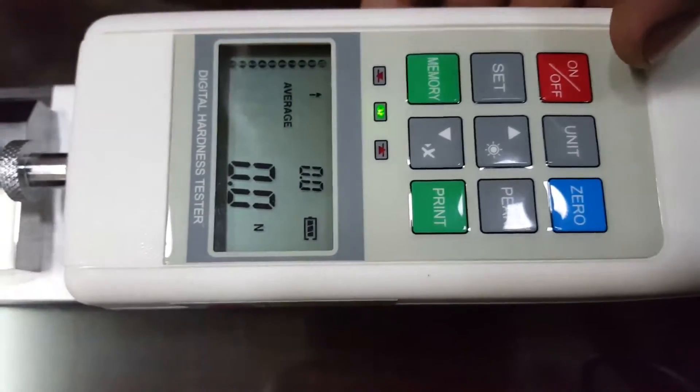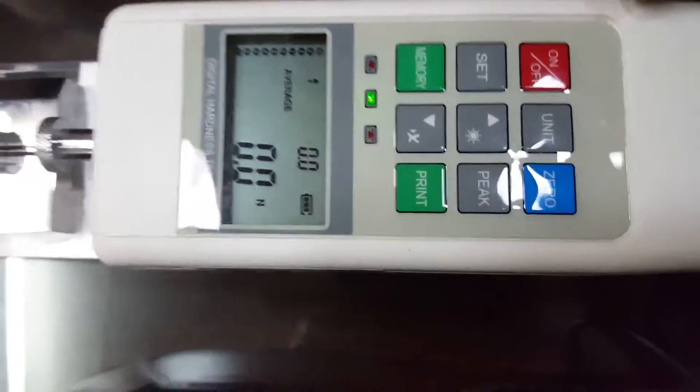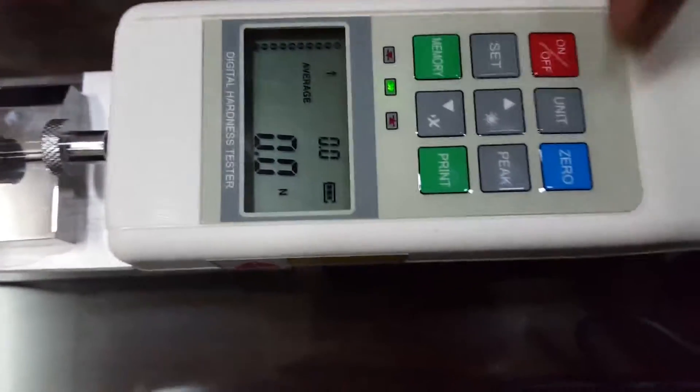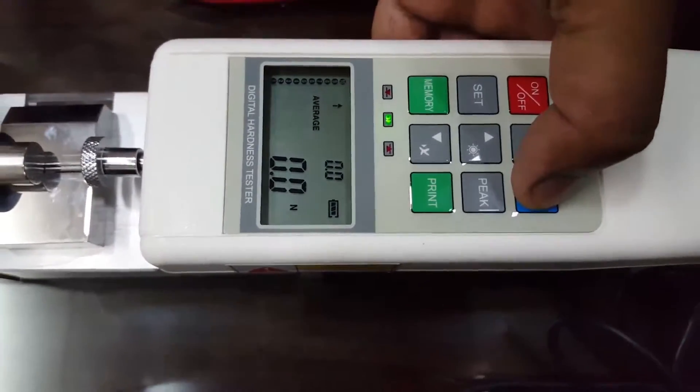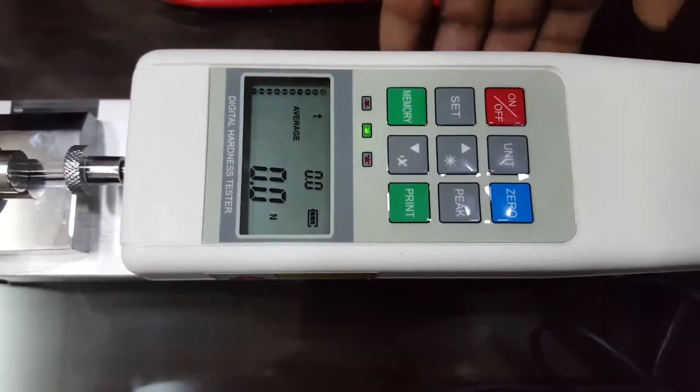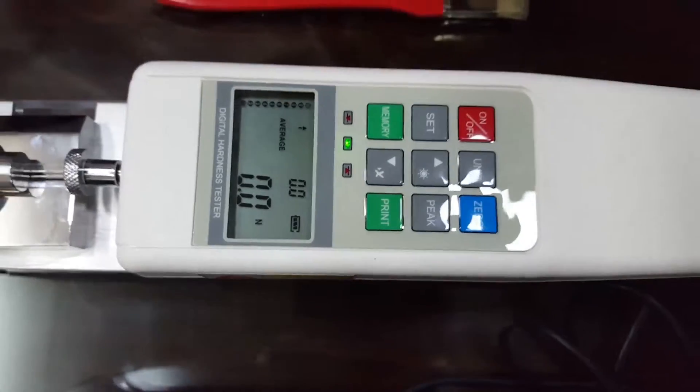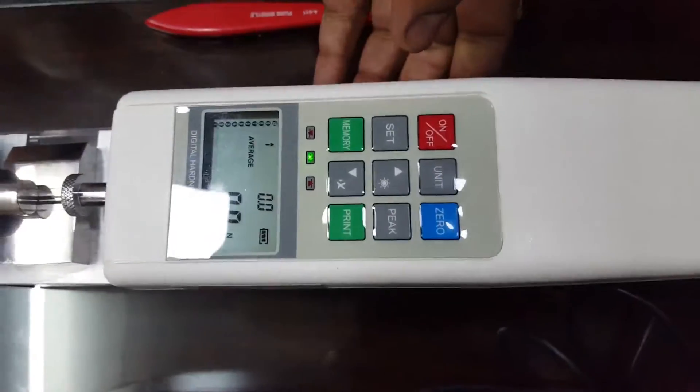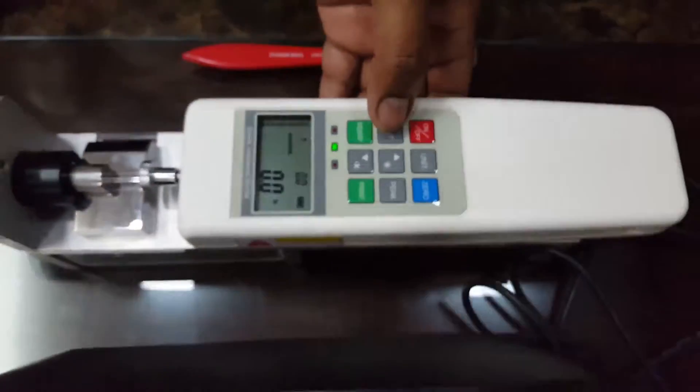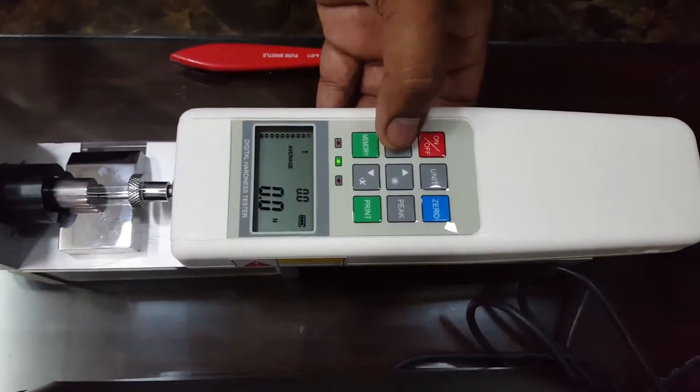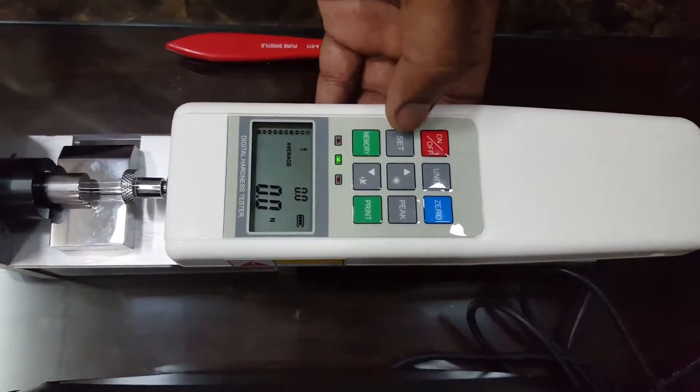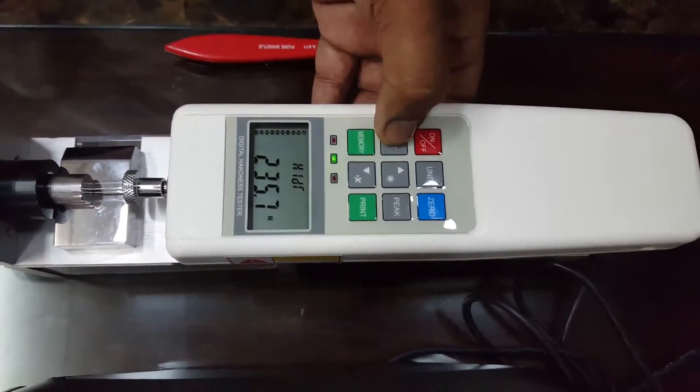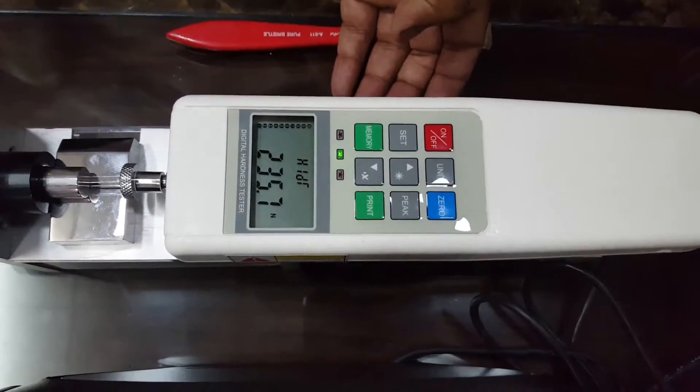Zero is to reset the reading to zero. The Set feature is to set the L1, L2 or H1, H2 limits. We can program the limit from L1, L2 to H1 and H2.